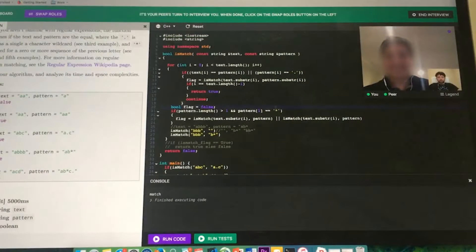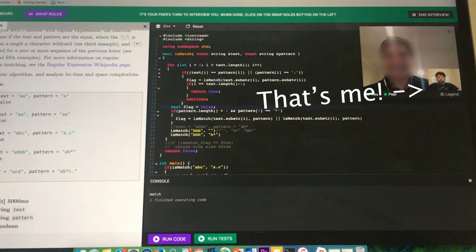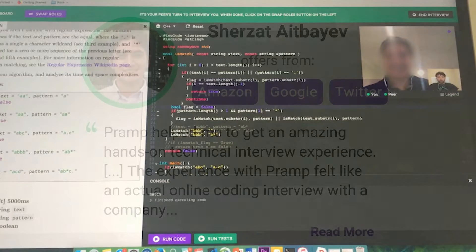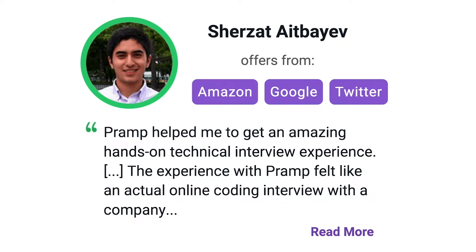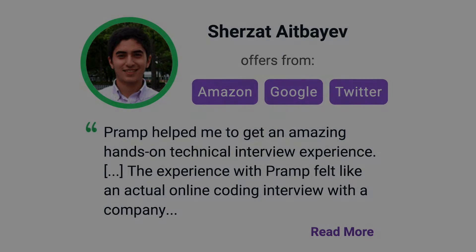I've personally used this service to successfully crash course for a software engineering interview. Lots of people are having success getting positions at companies like Amazon, Google, Twitter, and more. Check it out. I'll leave a link for you guys in the description.